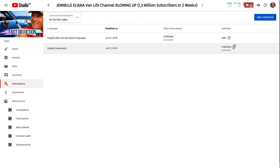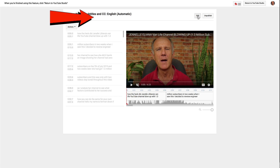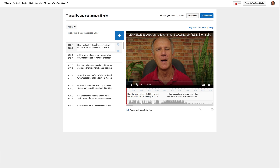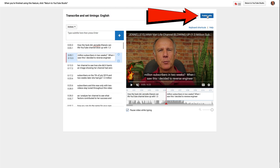If I want to edit the automatic captions, just click on the published icon. It says view published subtitles in the CC, English automatic. If I want to edit those, just click on edit. I can now edit the transcription. After you've edited the transcription, click Publish Edits.